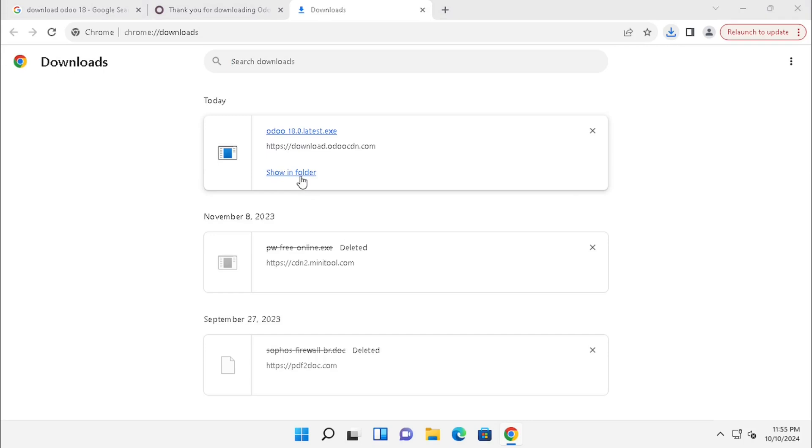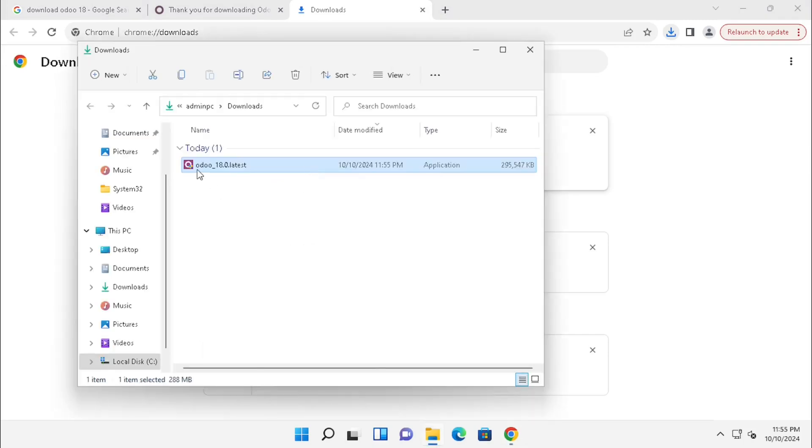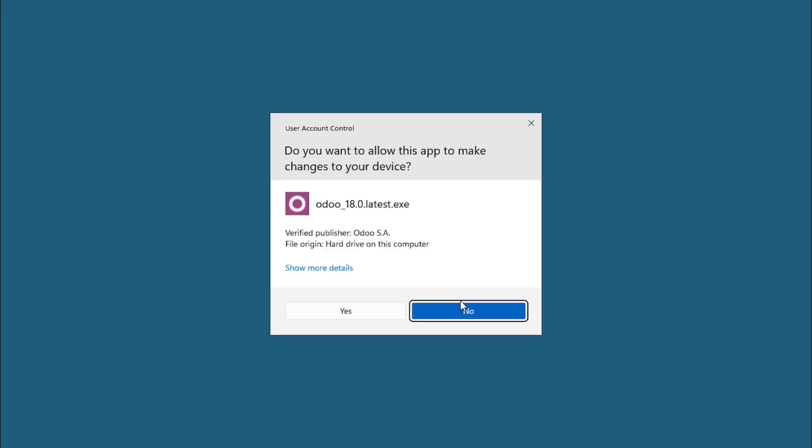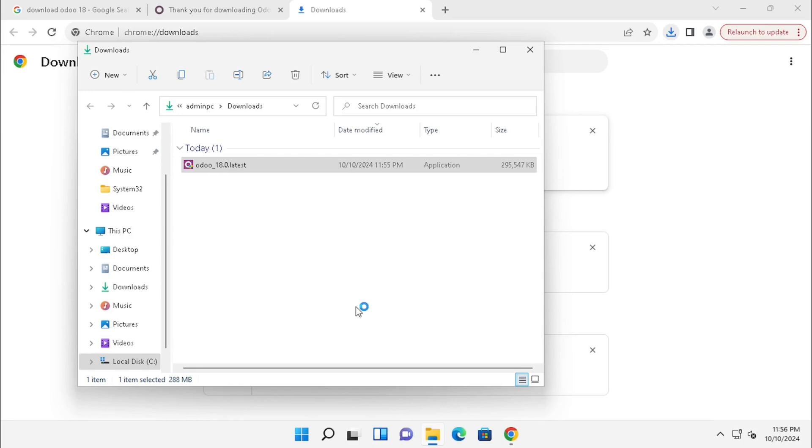Open the downloaded folder, select the exe file, right click, then Run as Administrator, because we require some privileges to run the application. That is mandatory. Allow the user control access.